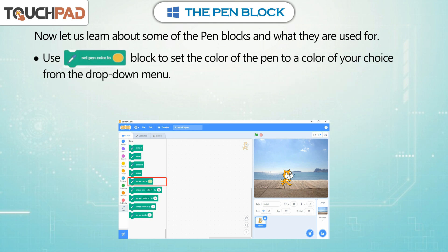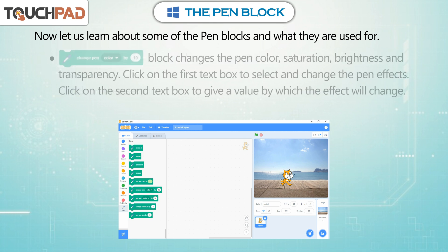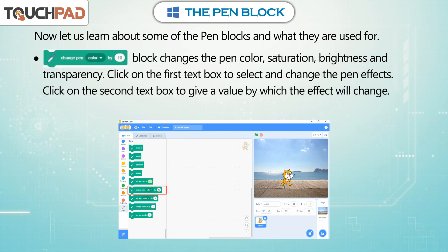Use the Set Pen Color To block to set the color of the pen to a color of your choice from the drop-down menu. The Change Pen Color By 10 block changes the pen color saturation, brightness, and transparency. Click on the first text box to select and change the pen effects, and click on the second text box to give a value by which the effect will change.